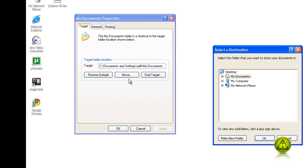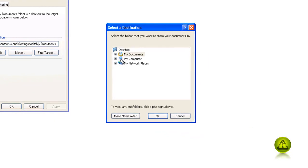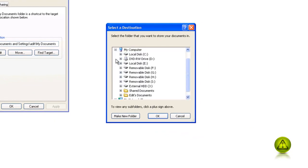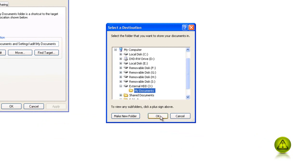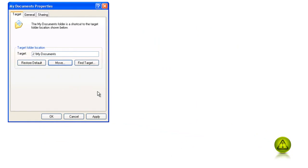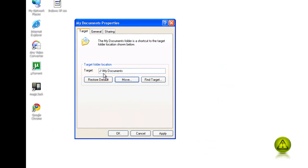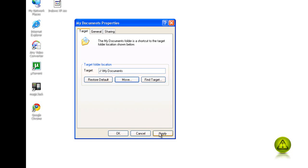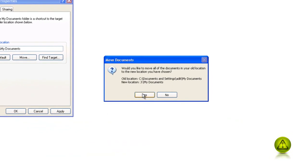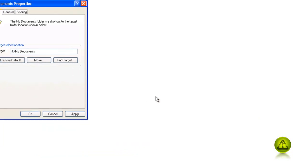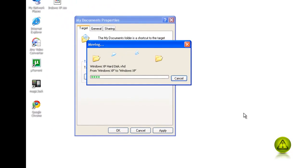Now I am going to go ahead and click Move and I am going to select the external hard drive. I am going to go to My Computer, my external hard drive J and select My Documents that I created and click OK. As you can see here, it is J, My Documents now, and click Apply. Confirm Yes, and it is moving my files.